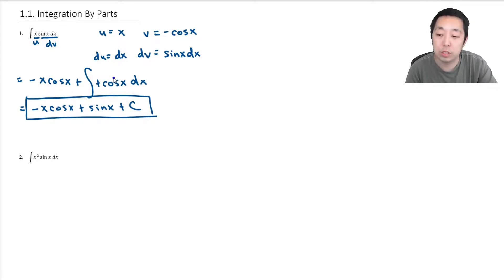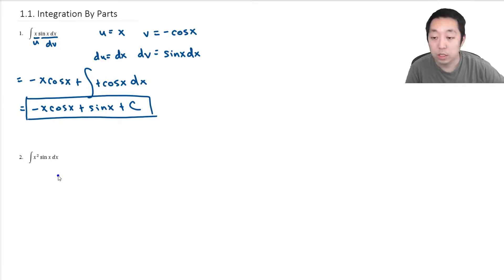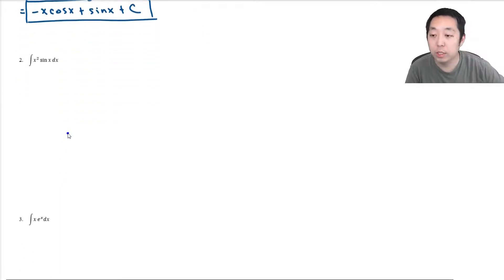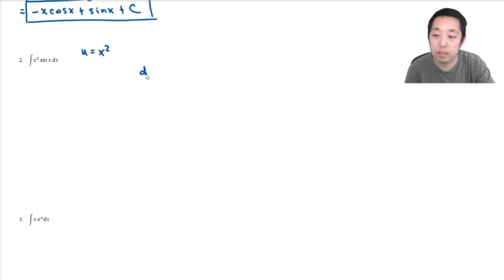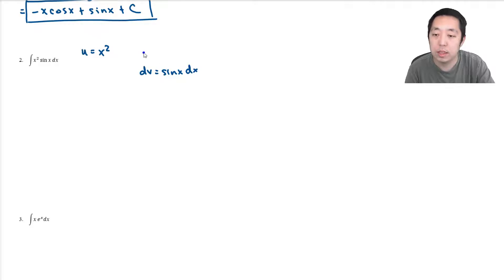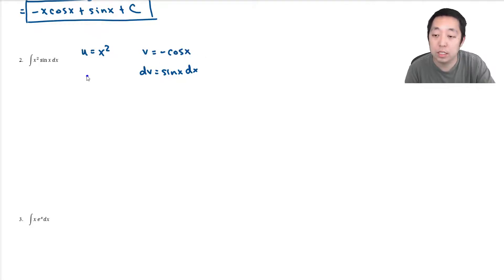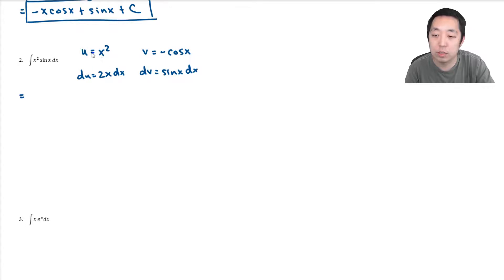If we look at number two, we're going to do a similar thing. I'm going to say u is equal to x squared, and then dv is equal to sine x dx. Then v is going to be equal to negative cosine x, and du is going to be 2x dx.